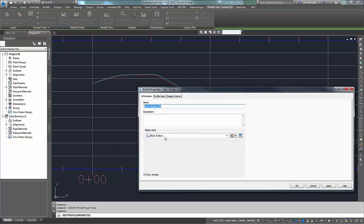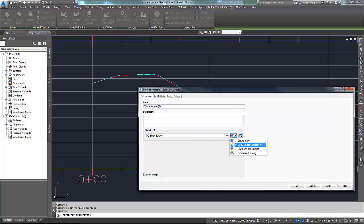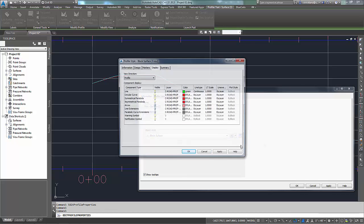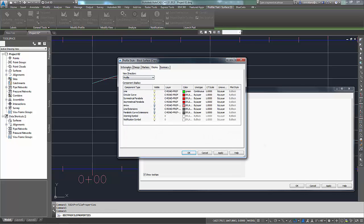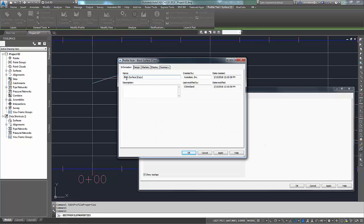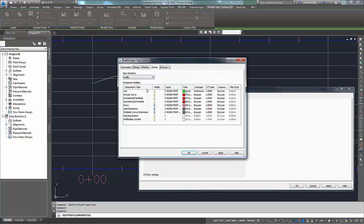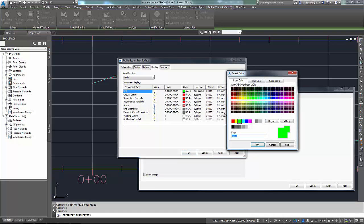Now I've got block surface in here. But while I'm at it, block surface is pretty good. I'd like to make a text surface as well. So let's copy black. I'm going to change this to text surface. And since my text surface is nice and red, I do know that my line type or my layer C Road Profile is that red as well.